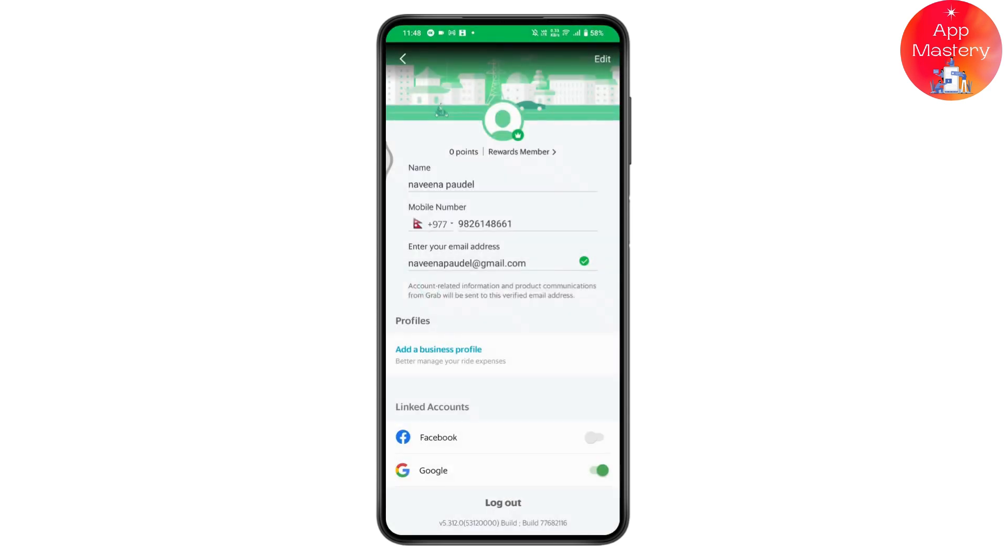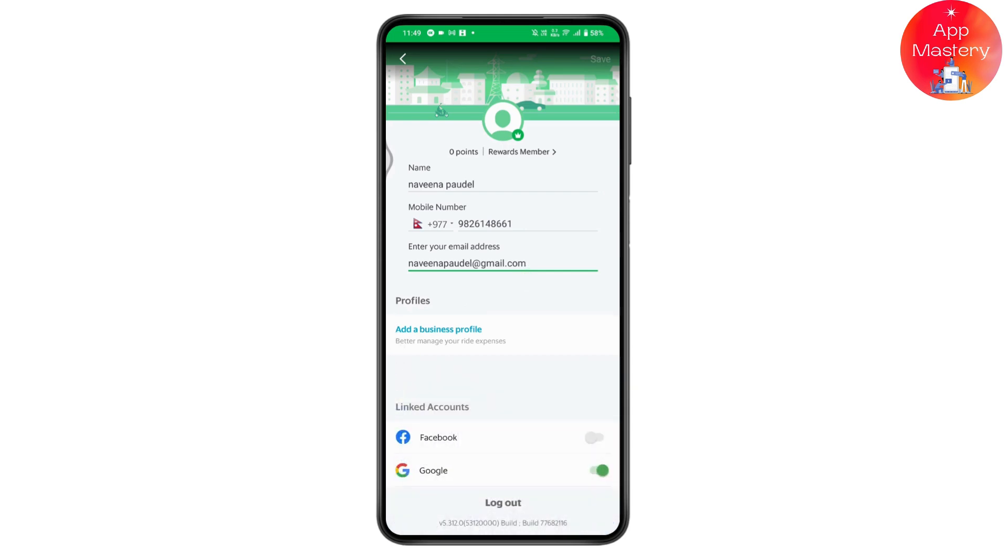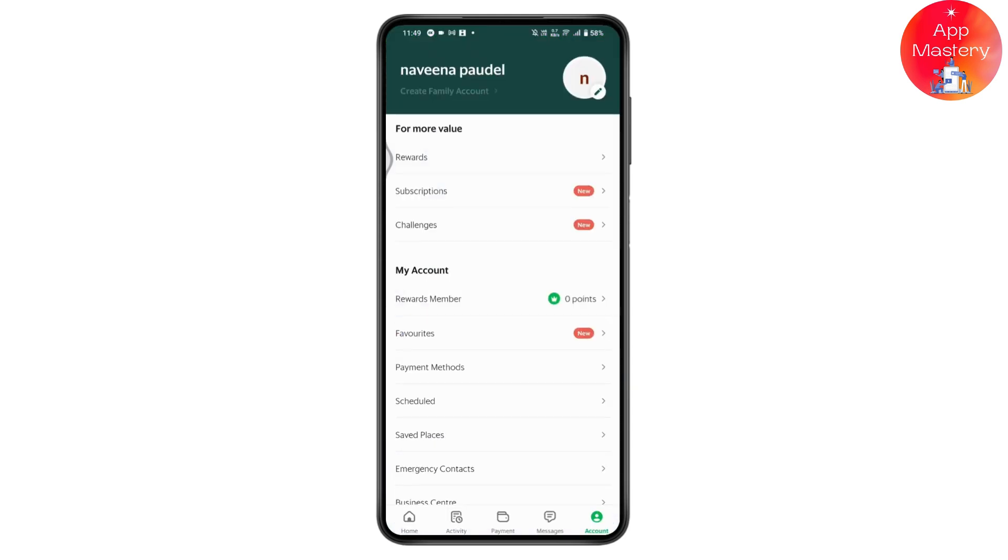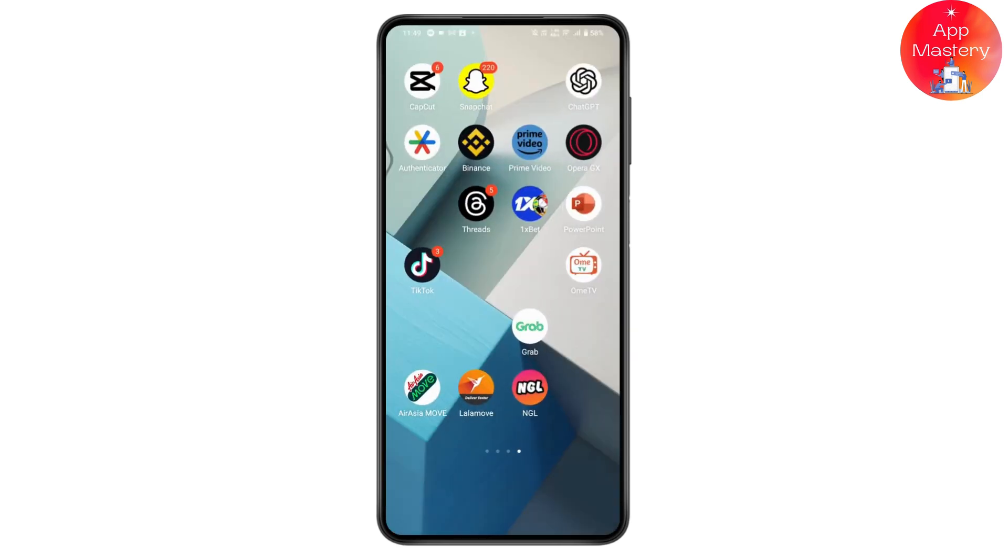If you have not entered your email address, enter your email address. Once you enter your email address, you will receive the receipt in email. That's how you can get a Grab receipt in email. If you have any questions, feel free to comment below. Thanks for watching.